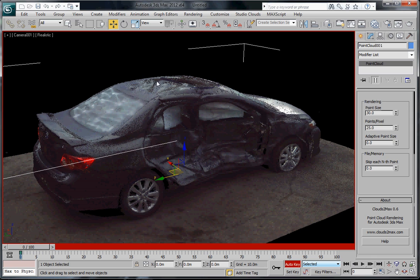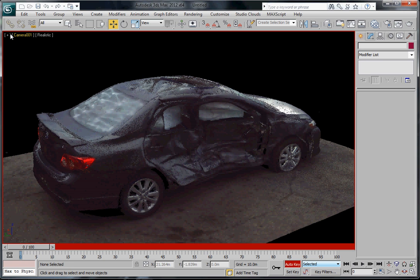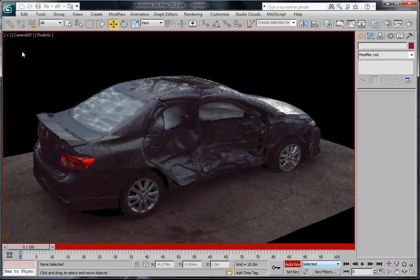Now one thing you'll notice here is that up in the top left hand corner you see this text. At the moment we don't have any way to get rid of this particular text, so there's a couple of options you have. One is to crop it out or what you can do is use a background that will cover it.